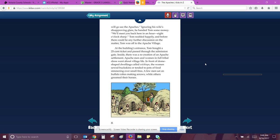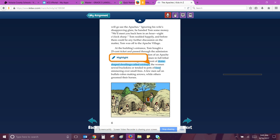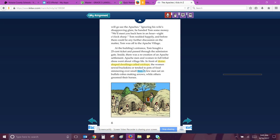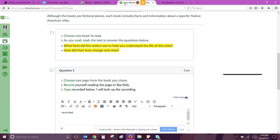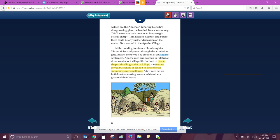At the building's entrance, Tom bought a 25-cent ticket and passed through the admission gate. Inside, there was a recreation of an Apache settlement. Apache men and women in full tribal dress went about village life in front of dome-shaped. So this is where we start highlighting dome-shaped dwellings called wickups. The women sewed buckskins or tended to pots of food simmering over small fires. So we'll take this part.